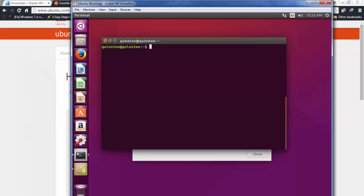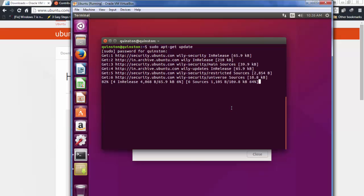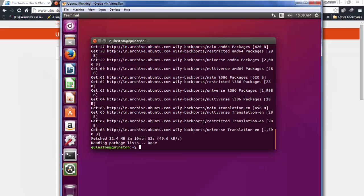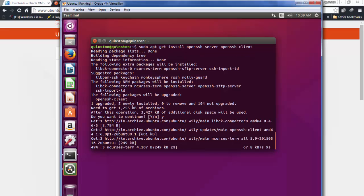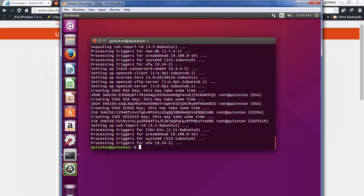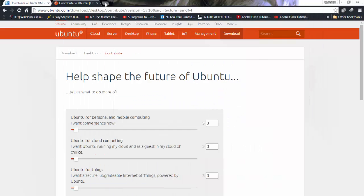First, update the repository to be able to download the packages you need. Run 'sudo apt-get update', enter your password, and wait for it to finish. Once the update is done, install OpenSSH server and client by running 'sudo apt-get install openssh-server openssh-client'. You need these in order for your host machine to SSH into the virtual machine.